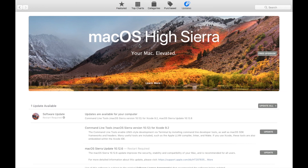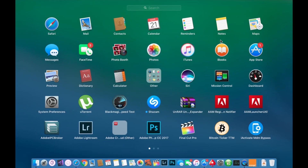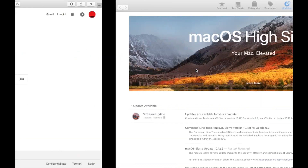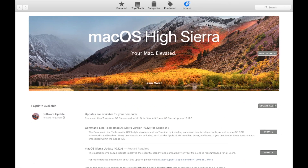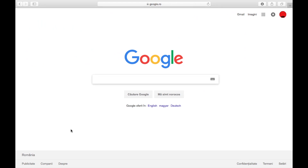First of all, you have to go into your App Store. After you have done that, check the update area. If you have a software update — we have one but we'll do it some time later — you should update that, restart your computer, and after that go to Google.